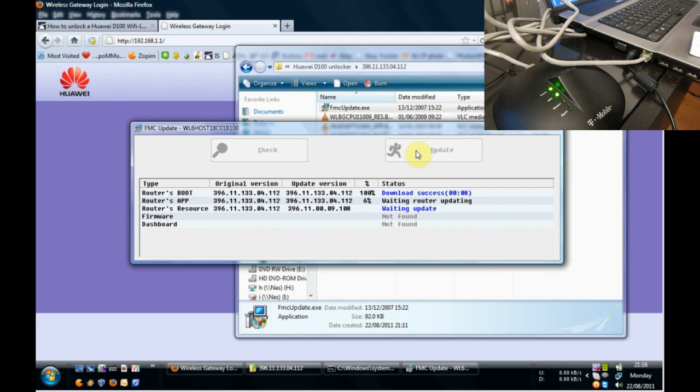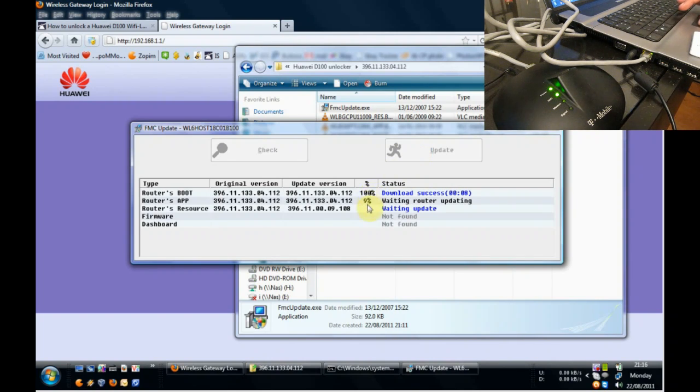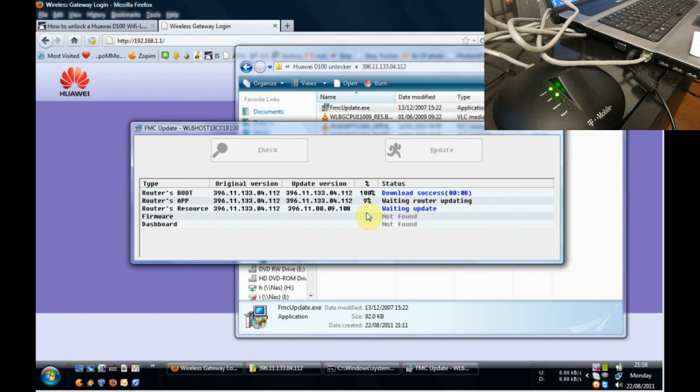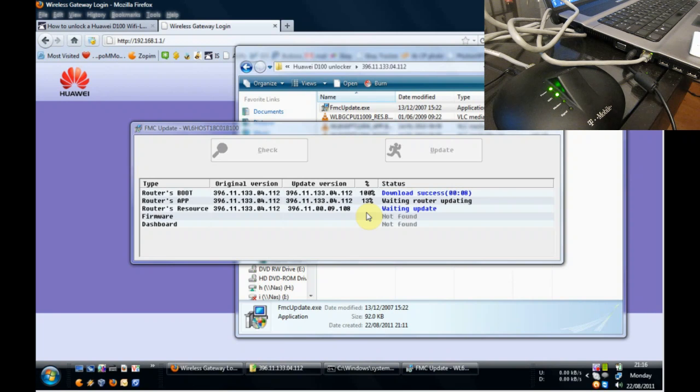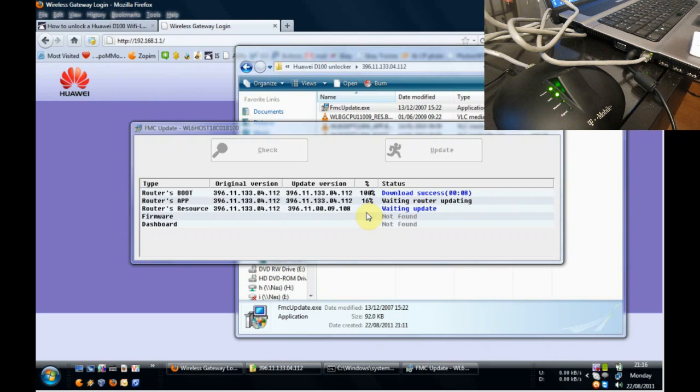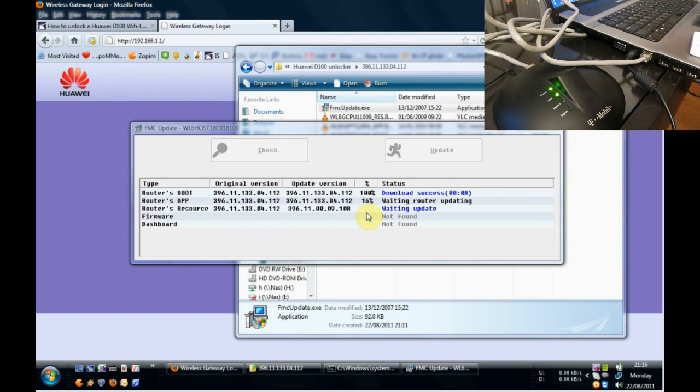And we now play a waiting game whilst we see the procedure take place on the screen here, the update. I also recommend not to play around with any extra programs or updates or install any other applications whilst you're doing this update.